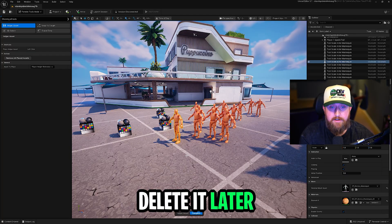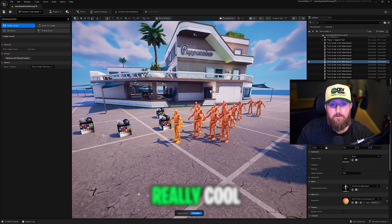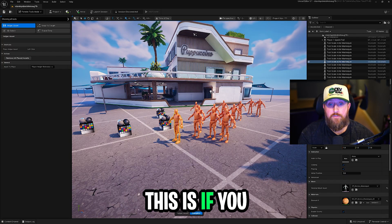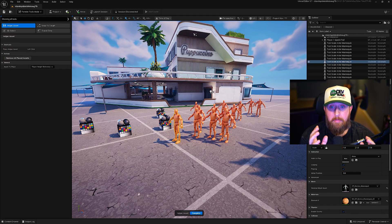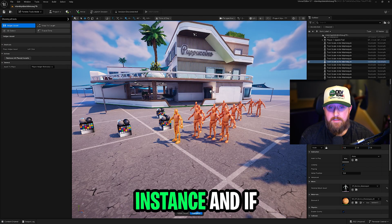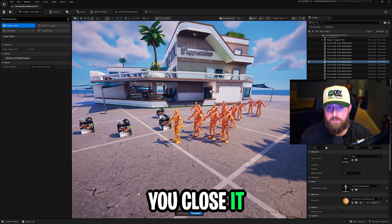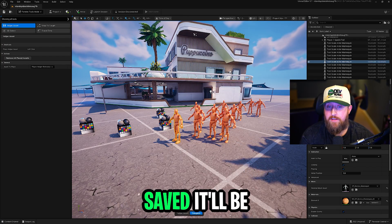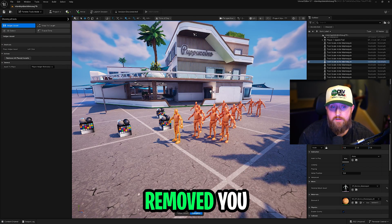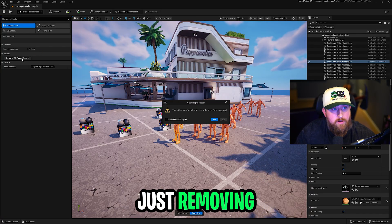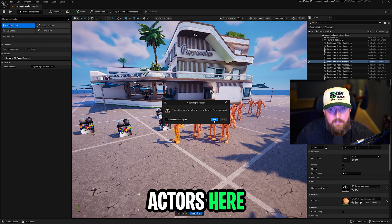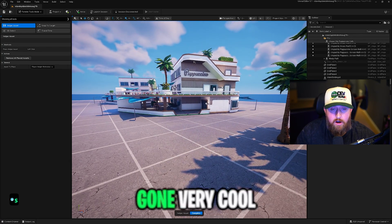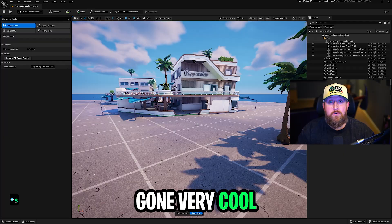You have to remember to delete it later. What's really cool about all of this is if you leave your UEFN instance, if you close it down, come back, this won't be saved. It'll be removed. You can also remove it by just removing all place actors here and they are gone. Very cool tool.